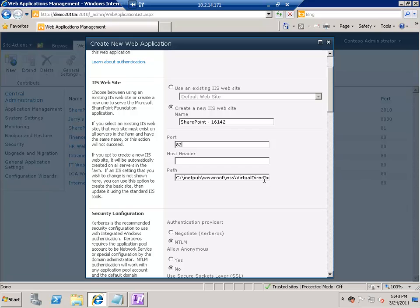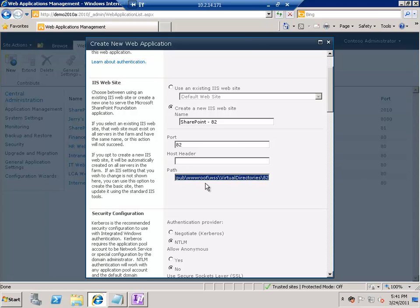Or it can be a host file entry. If you are developing in your own environment, you can put it in the host file for ease. Another important thing is the path — all SharePoint web applications store their data in C:\inetpub\wwwroot\wss\VirtualDirectories and then the port number. You can change this if you want, but for this demo let's leave it as default.